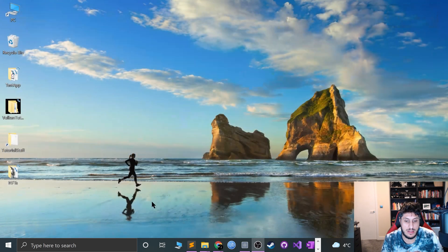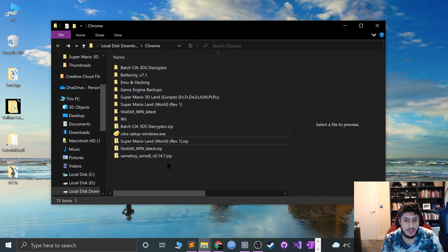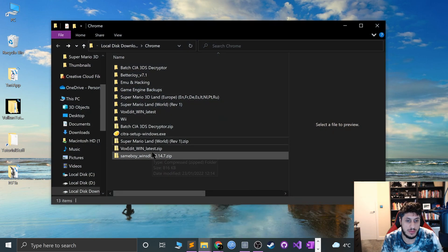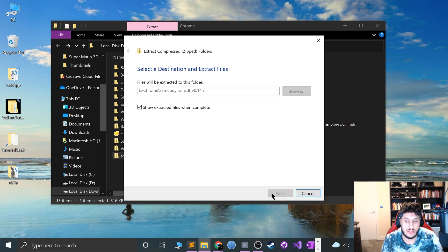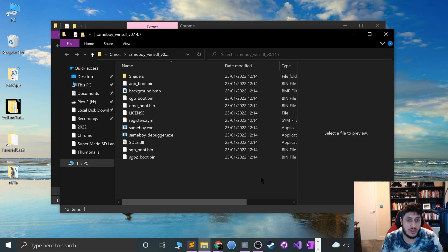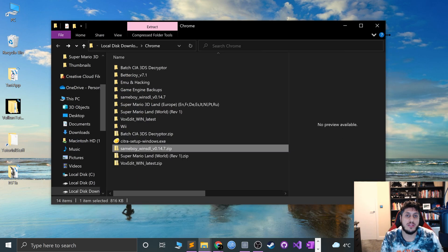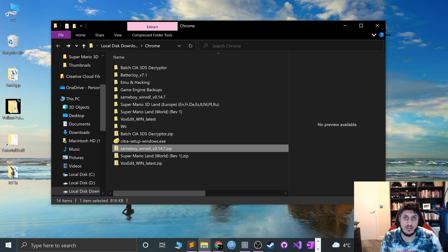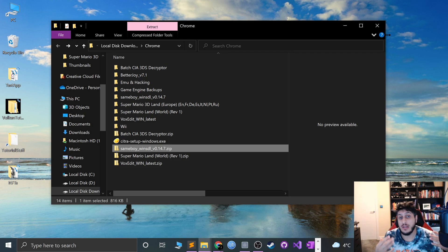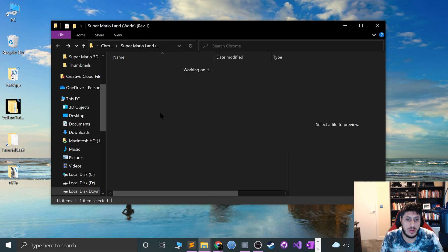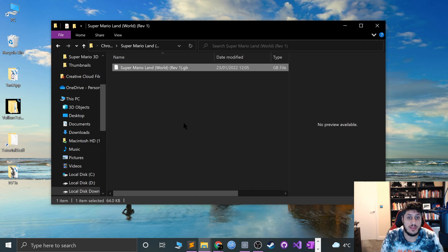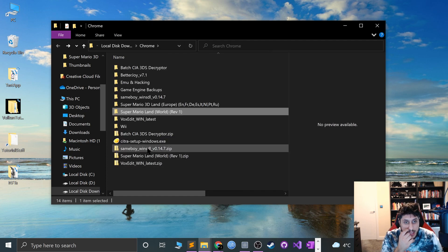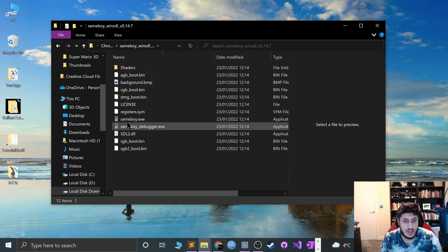Setting it up is actually pretty simple. You just right-click, extract all, extract. Make sure you've got a game also - this video is not condoning piracy. I'm assuming you've got a Game Boy and you've ripped the game yourself. I've got Super Mario Land right here in the .gb format, which is what you need.